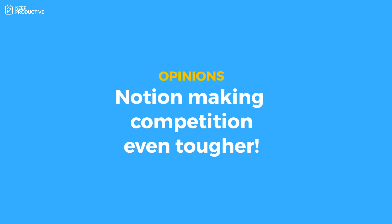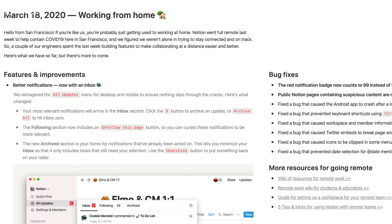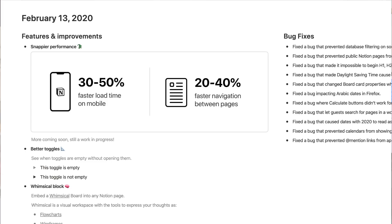These are some of my own opinions, so take them with a pinch of salt. Over the last couple of months, Notion has been working on its stability — we got faster page speeds, which I'm really happy with, and faster mobile access, which still needs a little tweaking, but it's much faster than it was this time last year.